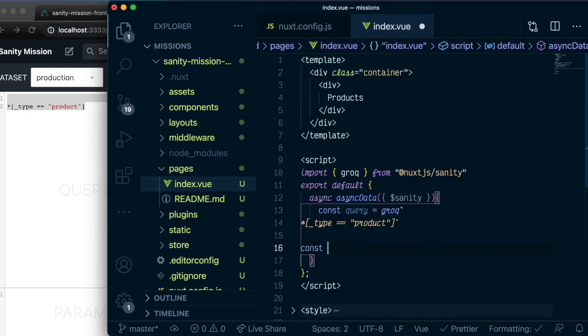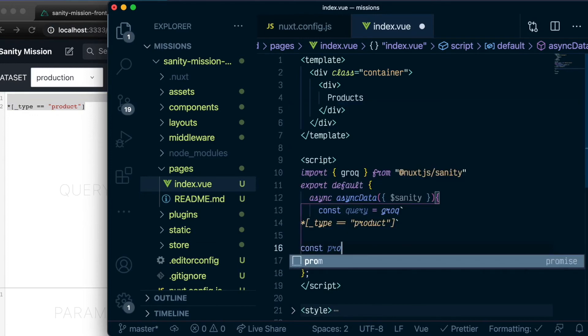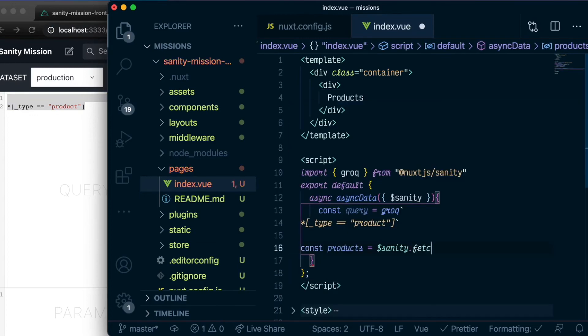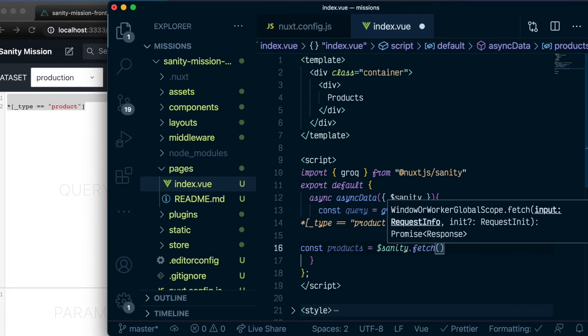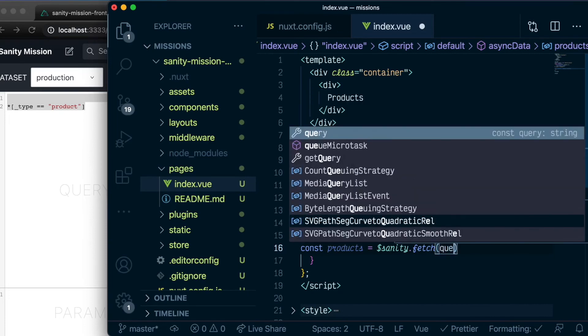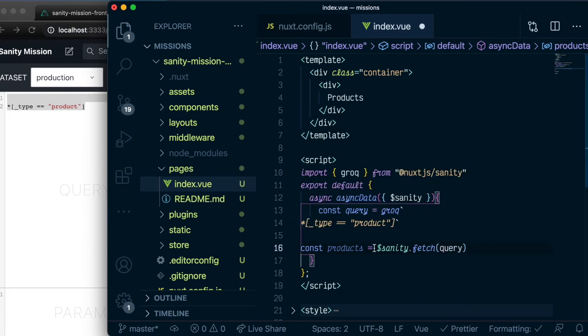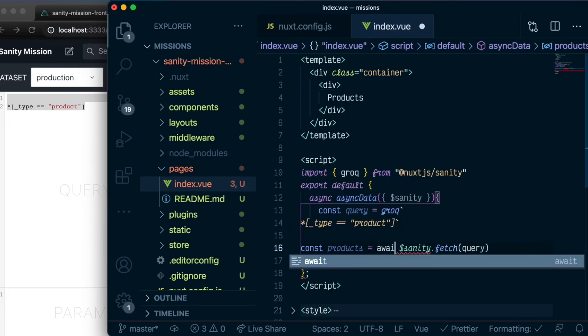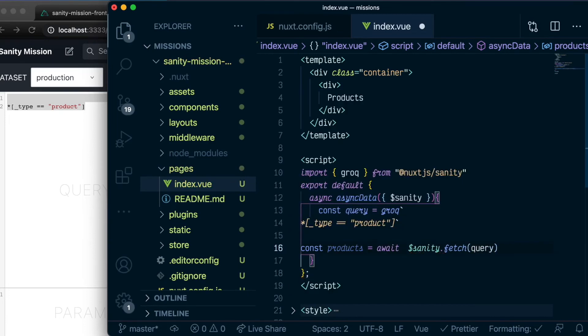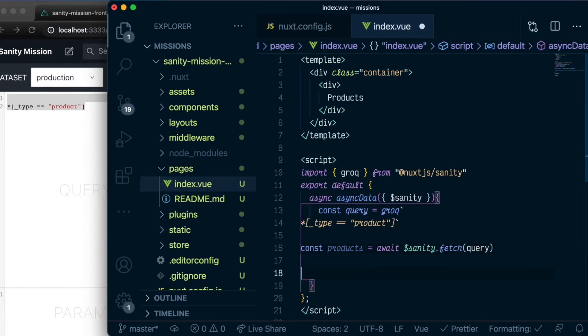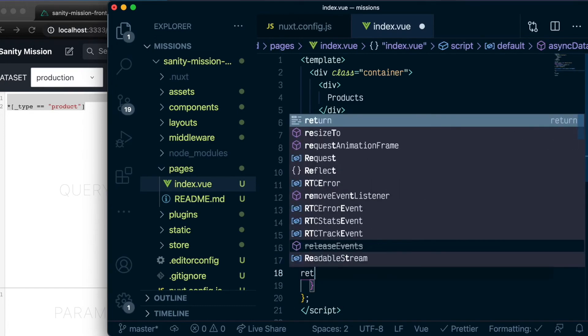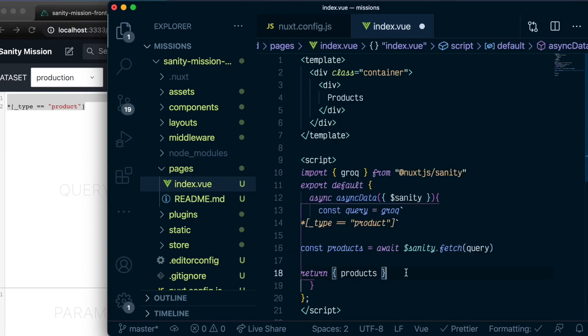Products. Let's fetch. And we want to fetch the query we defined. We have to await this because it returns a promise. And lastly, we want to return the products.